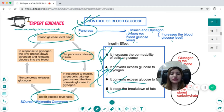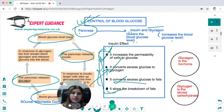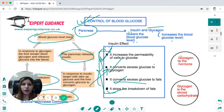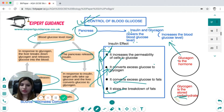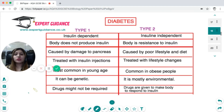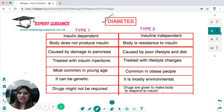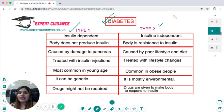If blood glucose level is too low, the pancreas releases glucagon, which does the opposite of insulin. Glucagon is the hormone that increases blood glucose level, while glycogen is the stored carbohydrate made in the liver where excess glucose is converted. If blood glucose level is not controlled, it can lead to diabetes. There are two types: type 1 and type 2.